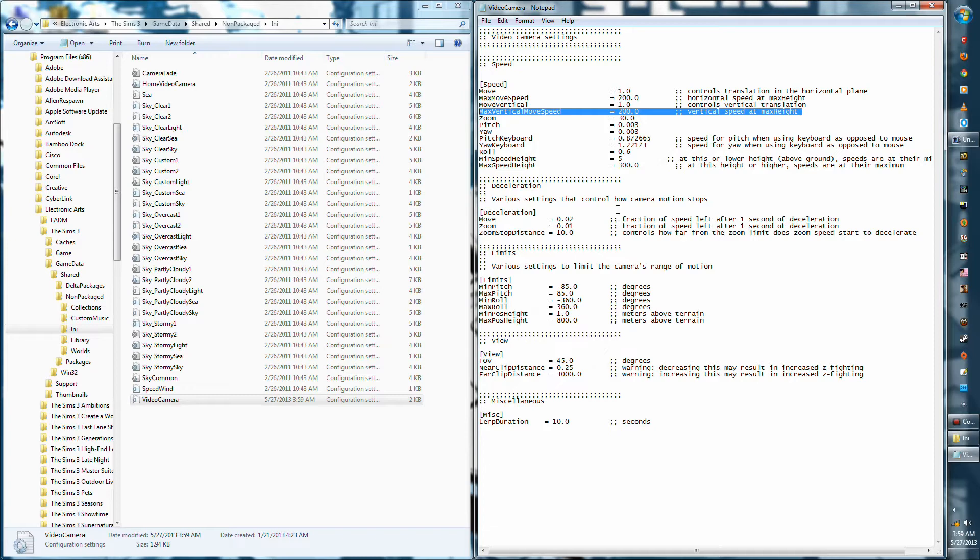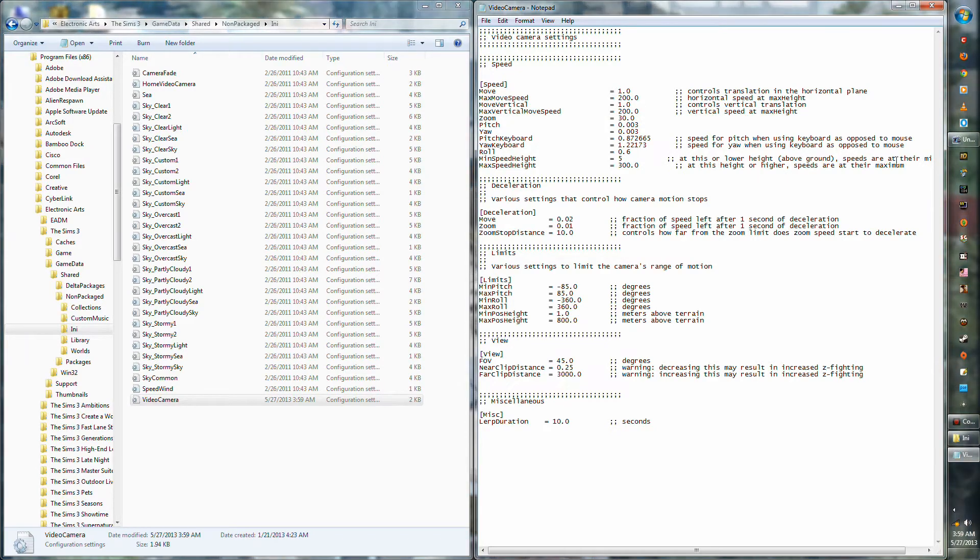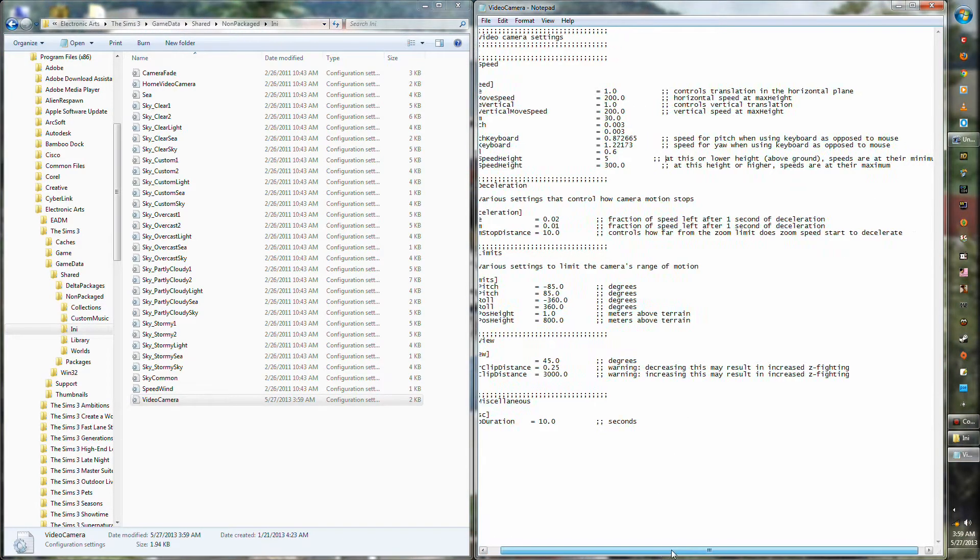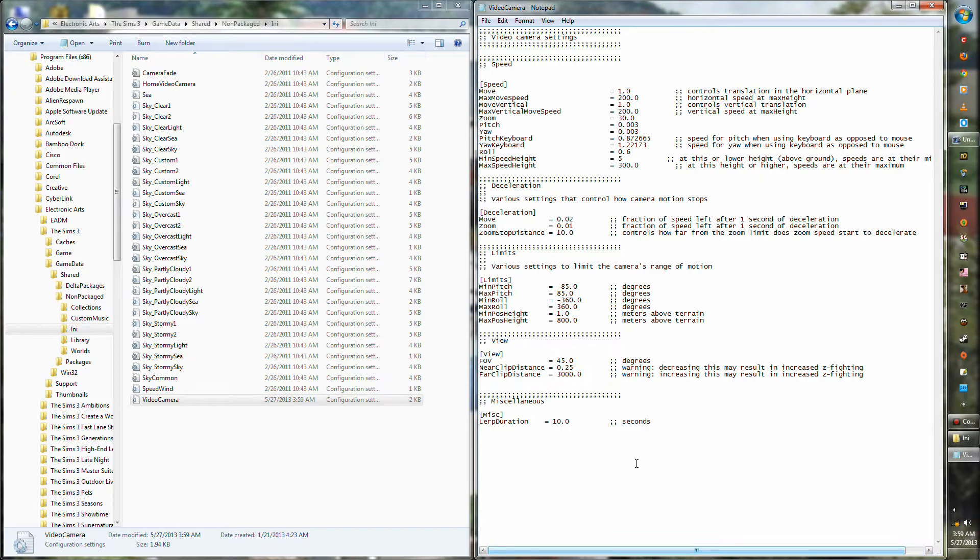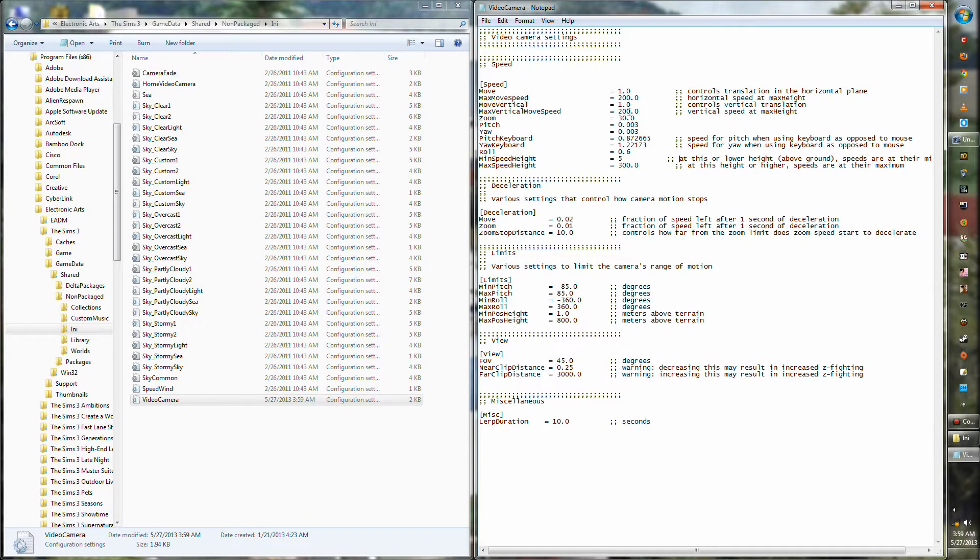But whatever you decide to lower it to, make sure you save it and also make a note on the file itself that the numbers were originally at 200. That way when you go back to change it again, you'll know exactly what you were at.